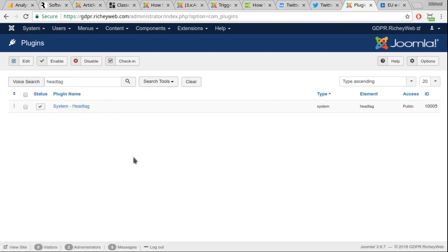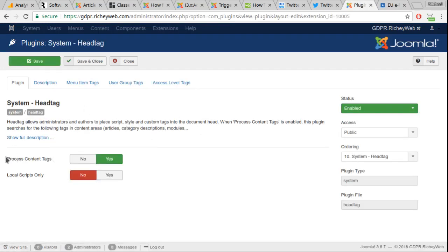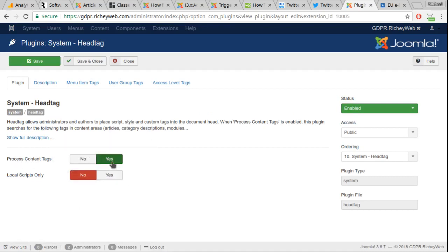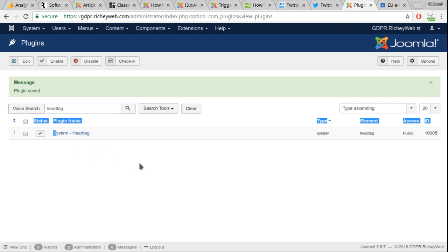Enable it and configure it to process content tags. You're going to turn this one setting on to yes. Save and close. Don't worry about head tag, it is free, you don't have to buy anything.